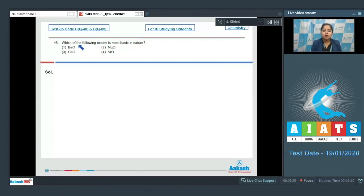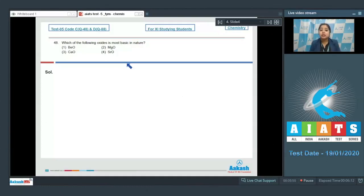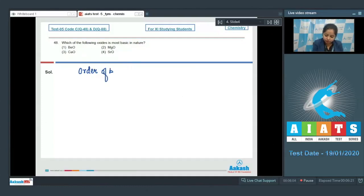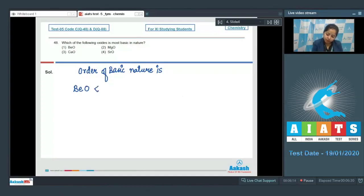Next question: which of the following oxides is most basic in nature? The options are BeO (beryllium oxide), MgO, CaO, and SrO (strontium oxide). These are oxides of alkaline earth metals, and the basic nature increases down the group. So the order is BeO < MgO < CaO < SrO, making SrO the most basic. The correct answer is option number four.